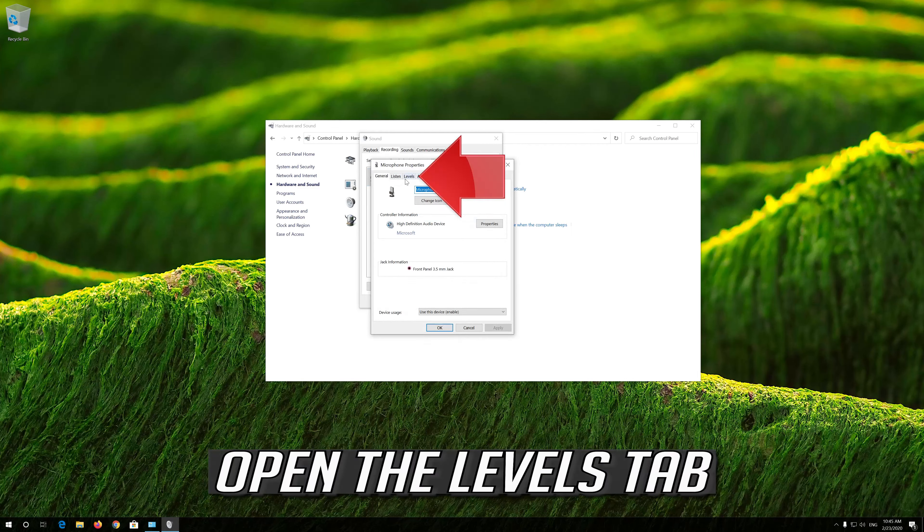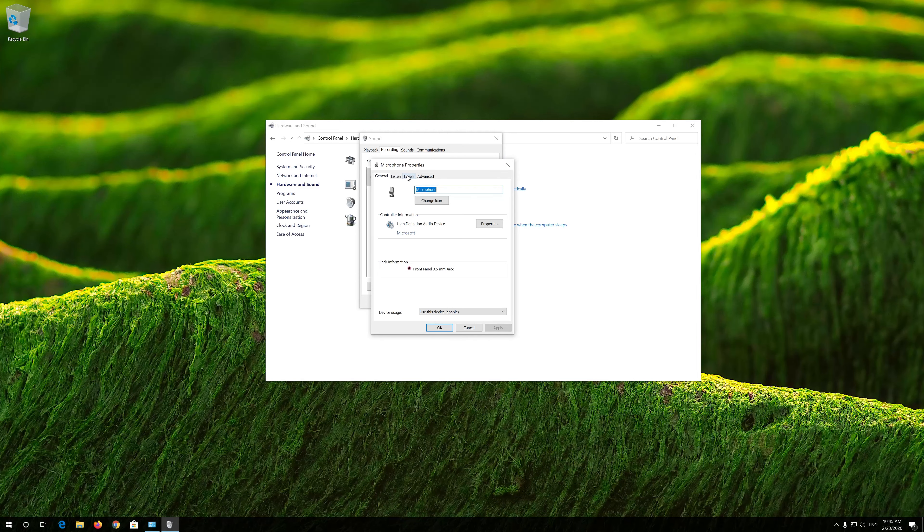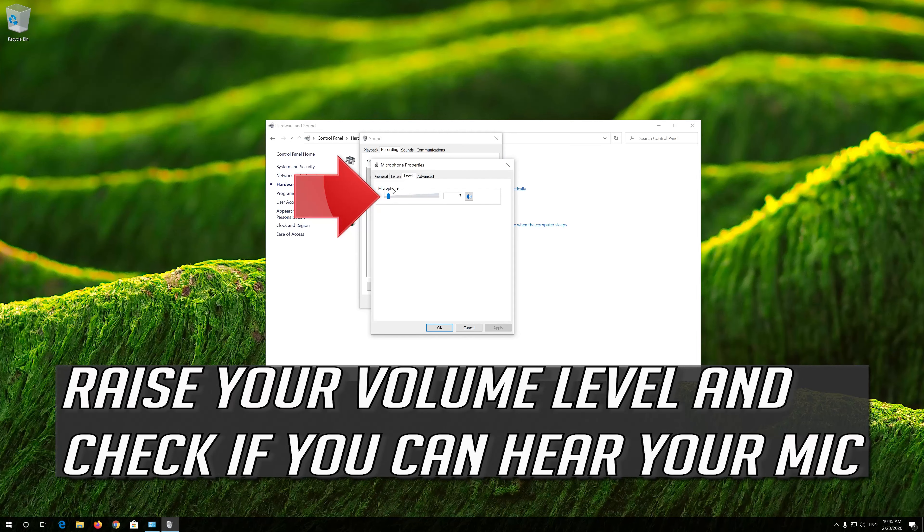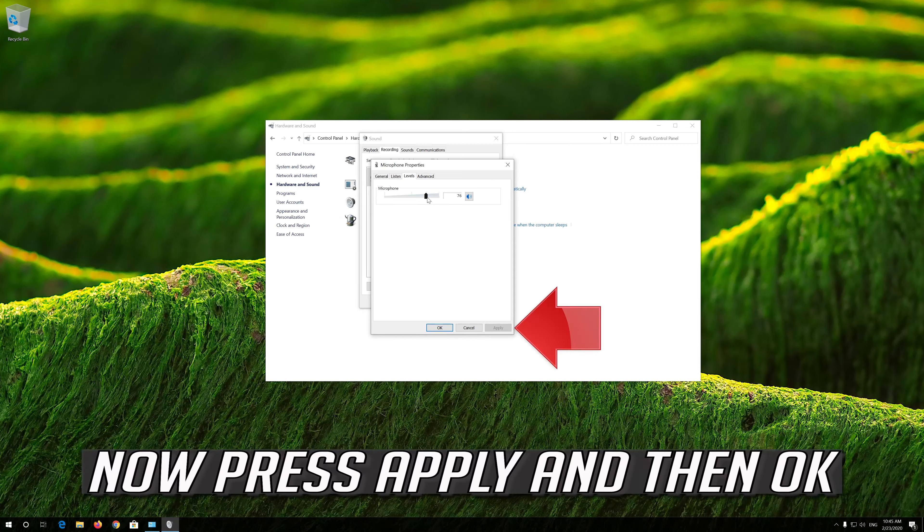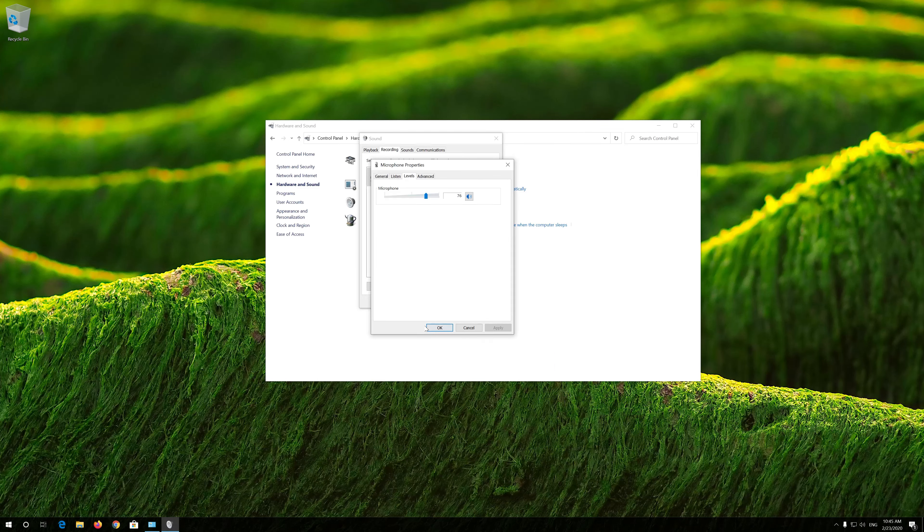If that didn't work, right click your microphone and select Properties. Open the Levels tab.